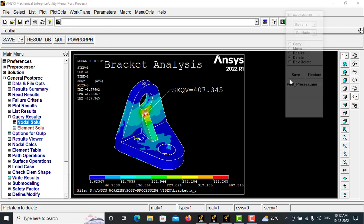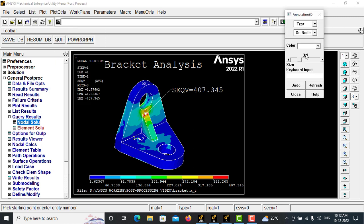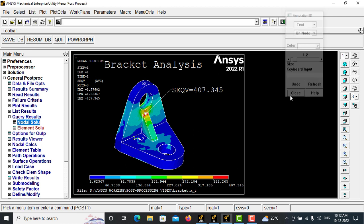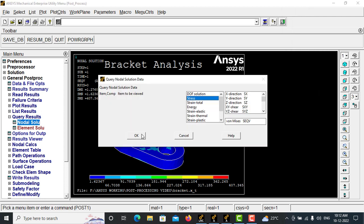So I will tell you one more thing, that means the text options, you can reduce the sizes. Now I am just keeping it as 1.2, and now I am creating annotations.